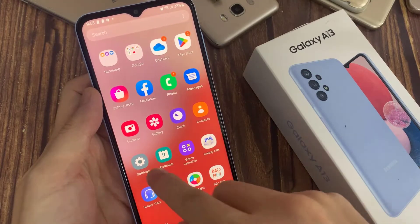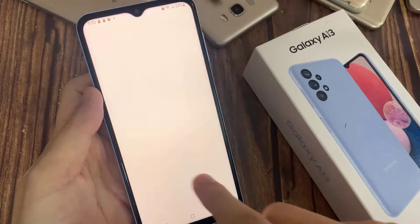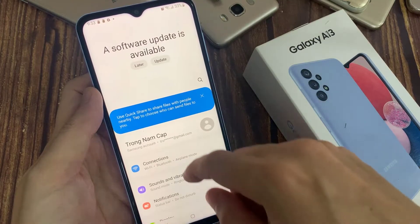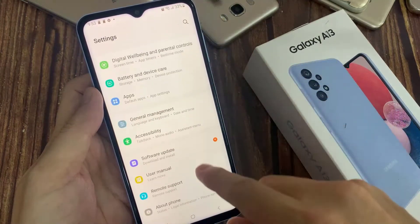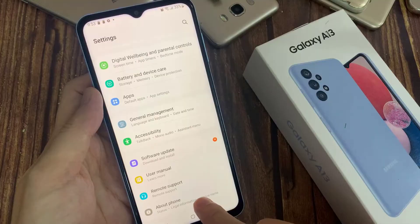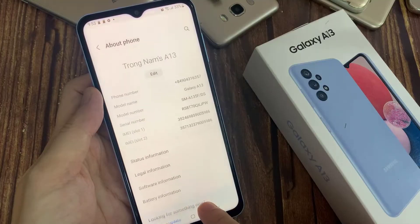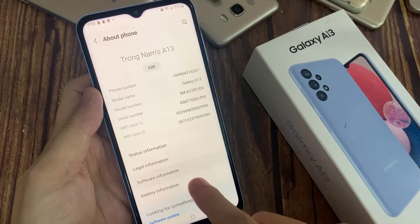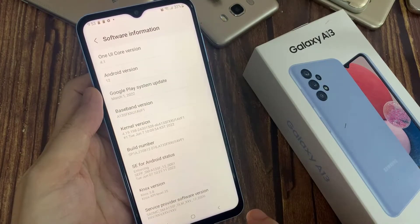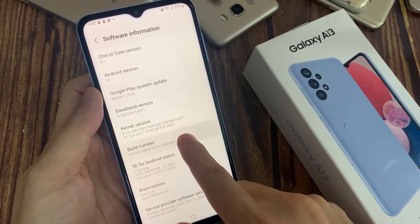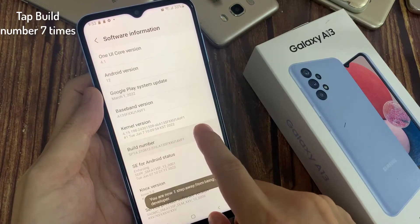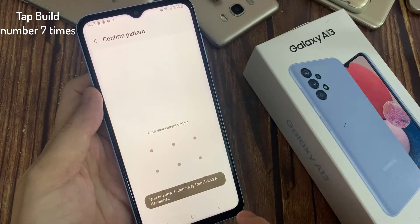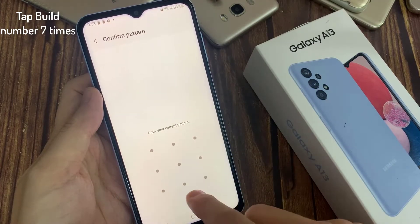First, we open the settings. Then you need to scroll down to the very last point, About Phone. Tap on it. In here we will need the software information. In here we will need the build number, and you have to tap that build number 7 times.